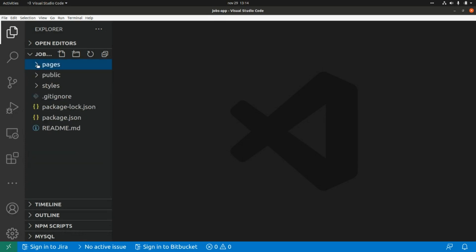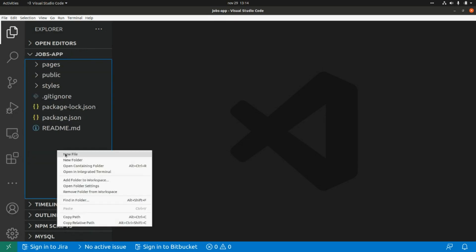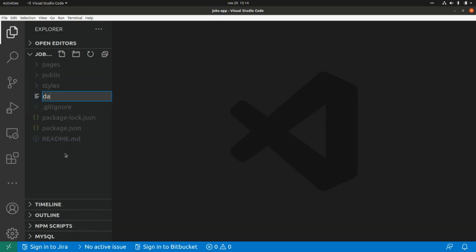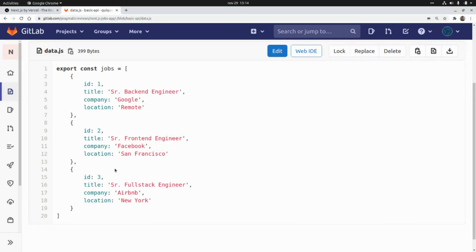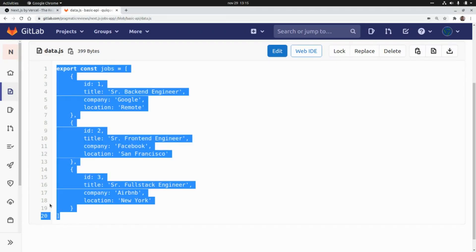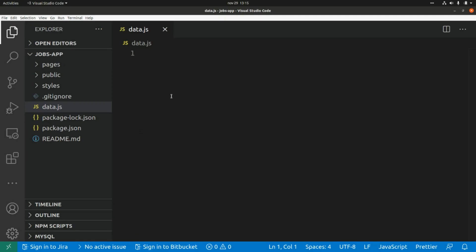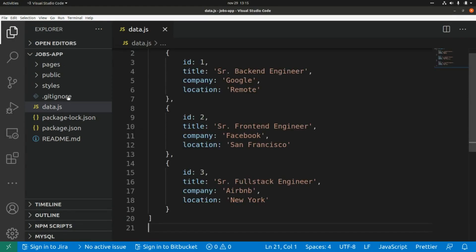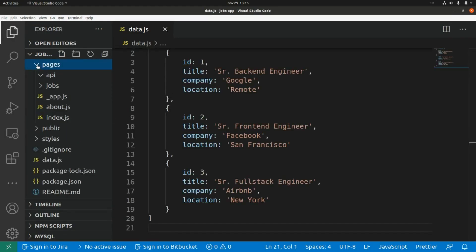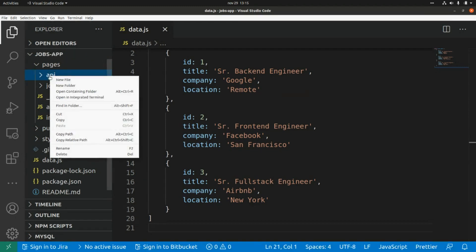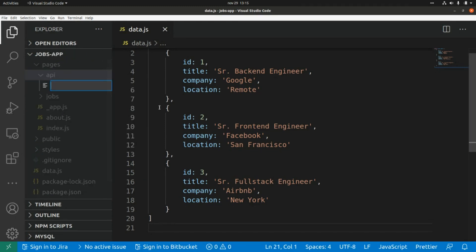First I'm going to create a data file called data.js and grab the contents from here. This is an array of shops with an identifier, a title, a company, and a location. I'm going to paste that in here, and then create an index.js file within the API folder.